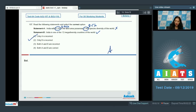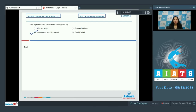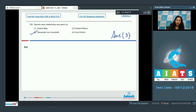Question number 108: The species-area relationship was given by Alexander von Humboldt, who said that species diversity increases with the increased explored area. So the correct option for this question is option number three.